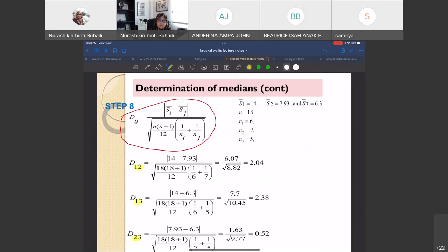Step 7: Find S̄ᵢ — the average sum of ranks for each sample. Divide each Sᵢ by its nᵢ. Since we already have Sᵢ and nᵢ from step 3, we just divide to get S̄1, S̄2, and S̄3. Step 8: Calculate Dᵢⱼ for every pair. With three samples, the possible pairs are D12, D13, and D23. Substitute the S̄ᵢ and S̄ⱼ values into the Dᵢⱼ formula, using N = 18 and the appropriate nᵢ and nⱼ for each pair.